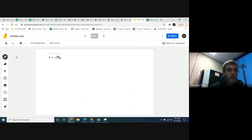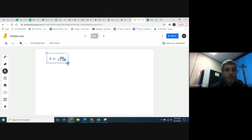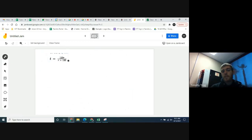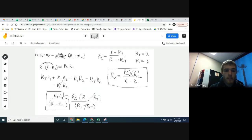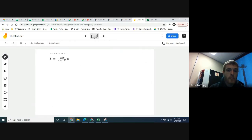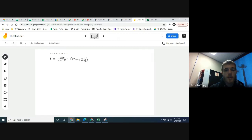This one starts off very similar to the last question. Remember how the last one had a fraction and we multiplied both sides by the denominator of that fraction to cancel it? That's what we're going to do here to start — multiply both sides by r plus 120, which is the denominator. That's basically how you always cancel a fraction when you want to solve for something. Whatever you do on one side, you have to do on the other.